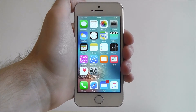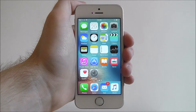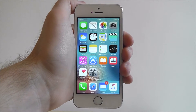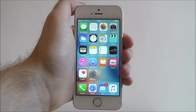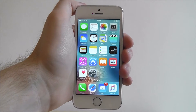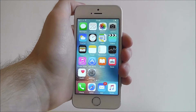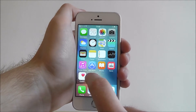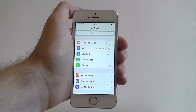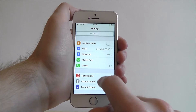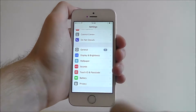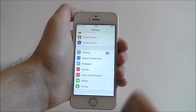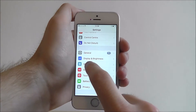Hi guys, it's Oli here from MobileHowTo and today's tutorial is going to be showing you how to change the wallpaper on your iPhone SE. From our home screen we need to open up the settings, scroll down this list and look for the wallpaper option.